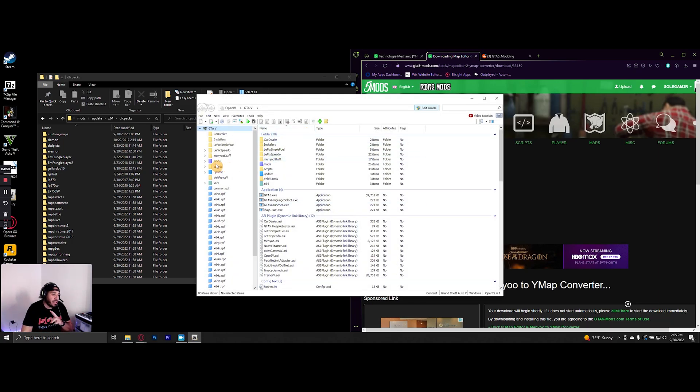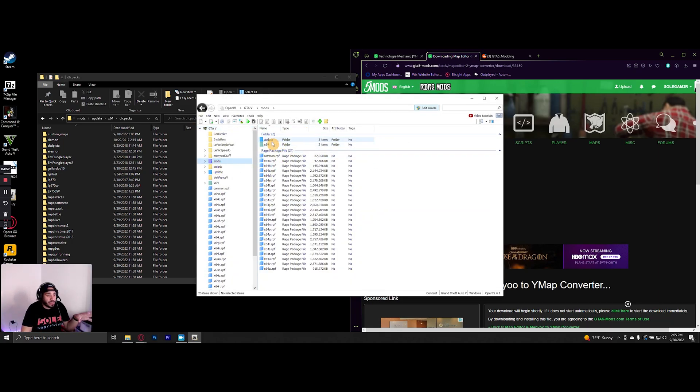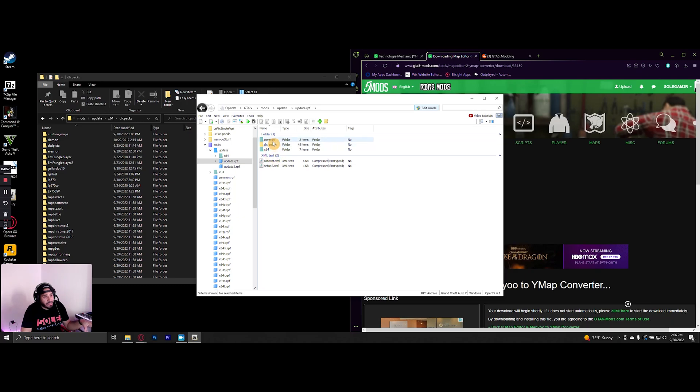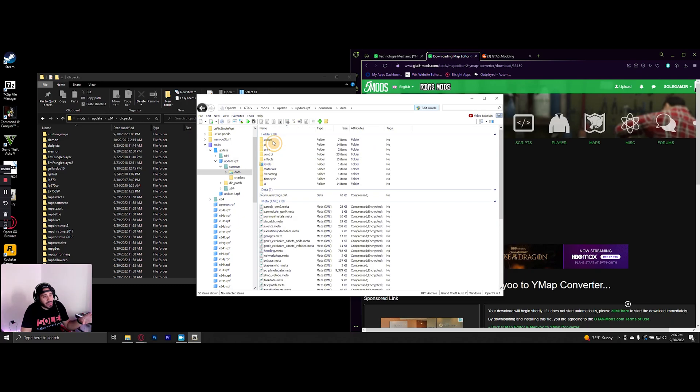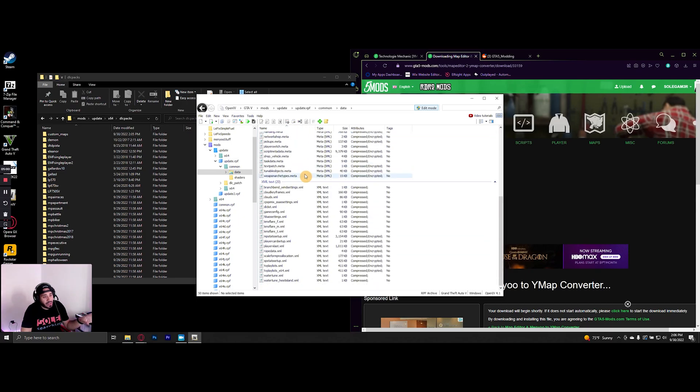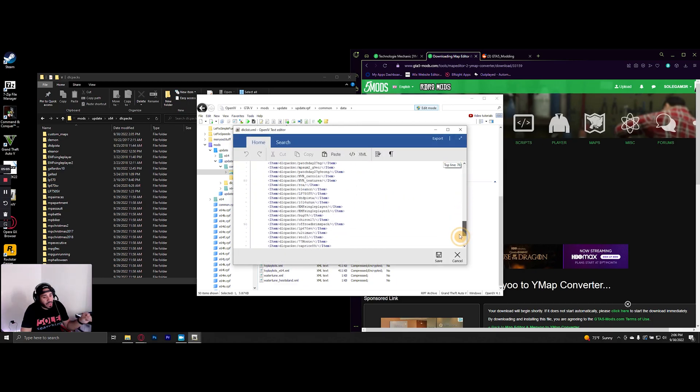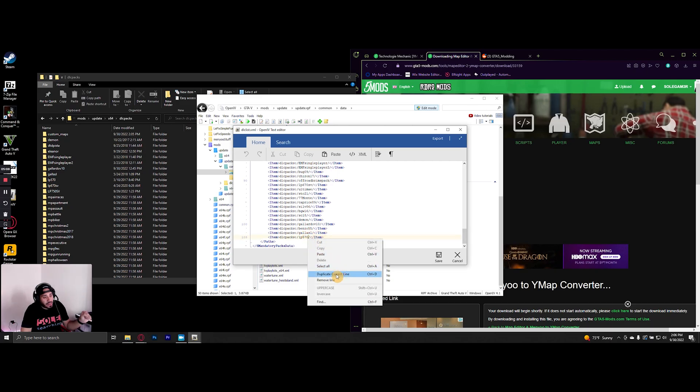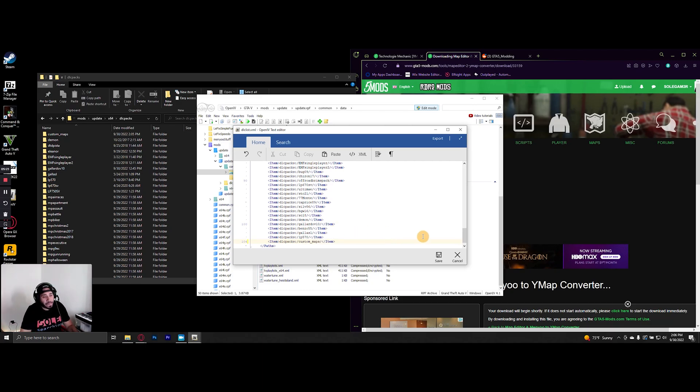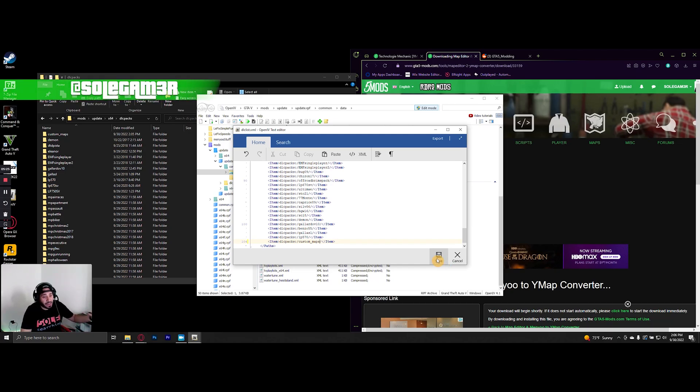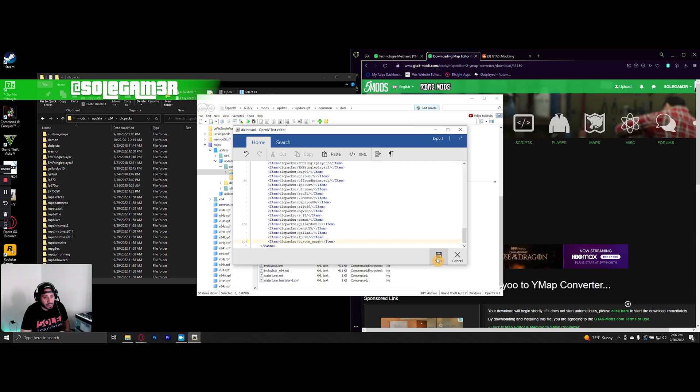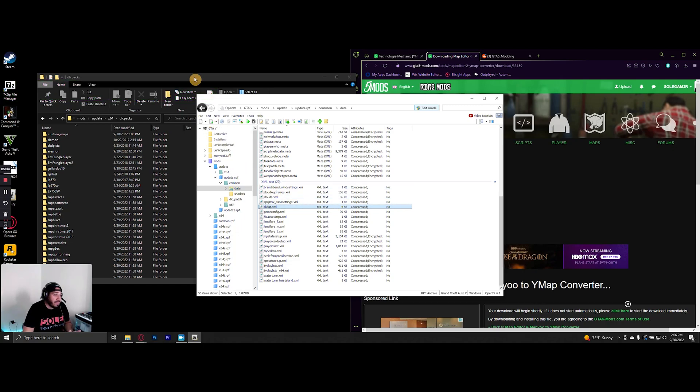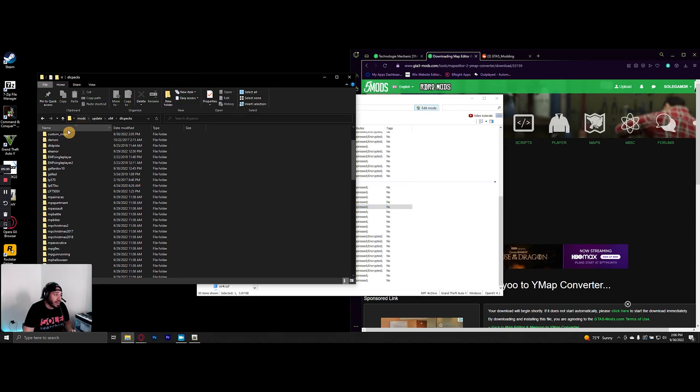All right, so we have it added here. Now launch your OpenIV. This part is very important because it won't work without it. Go to mods, update, update.rpf, common, data, scroll down to your dlc list, select edit, and right-click duplicate current line. That's my preferred way of doing it. Delete what's in between the brackets and enter custom_maps. This portion is just like adding an add-on car, except you're creating the folder instead of downloading it.